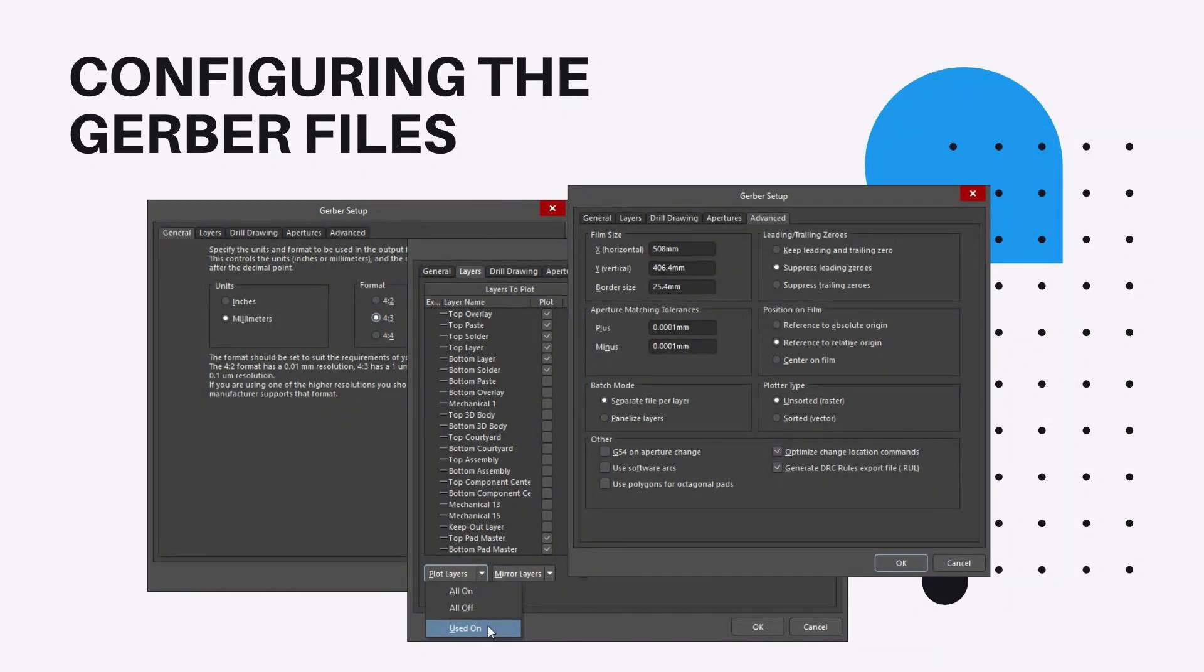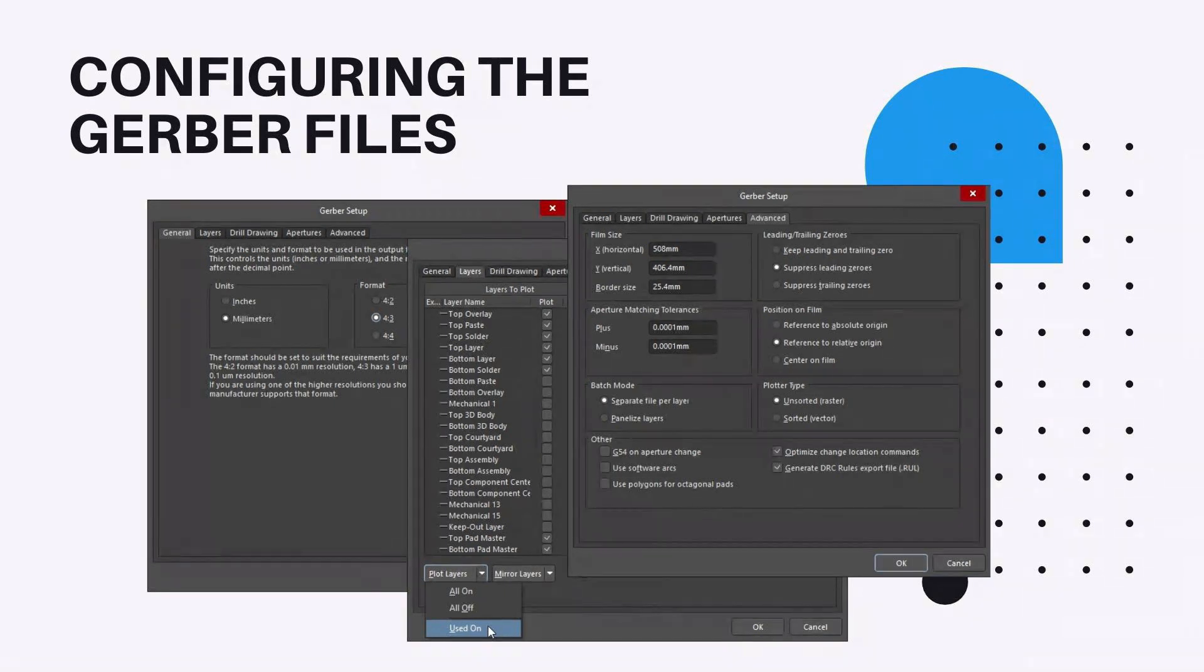It is advisable to consult with your board fabricator to confirm their requirements before supplying the output files required to fabricate your design. If the board has holes, an NC drill file must also be generated using the same units, resolutions, and position and film settings.